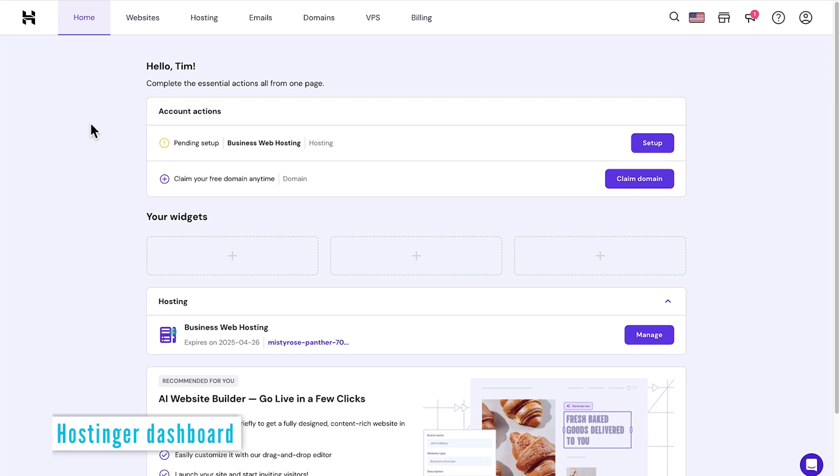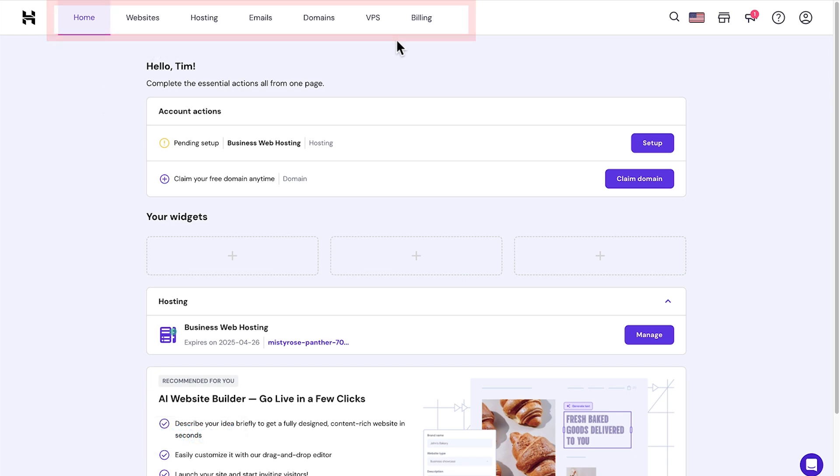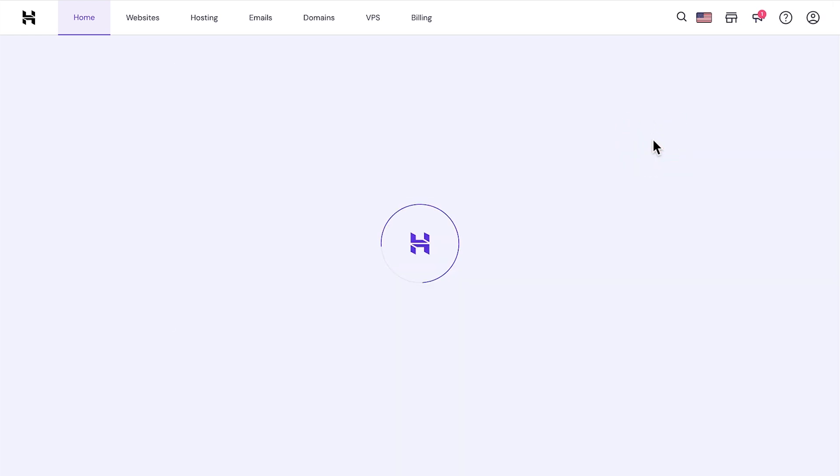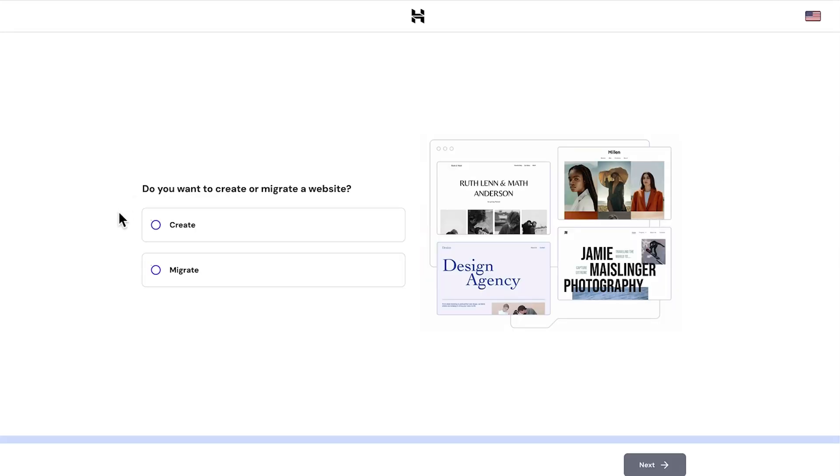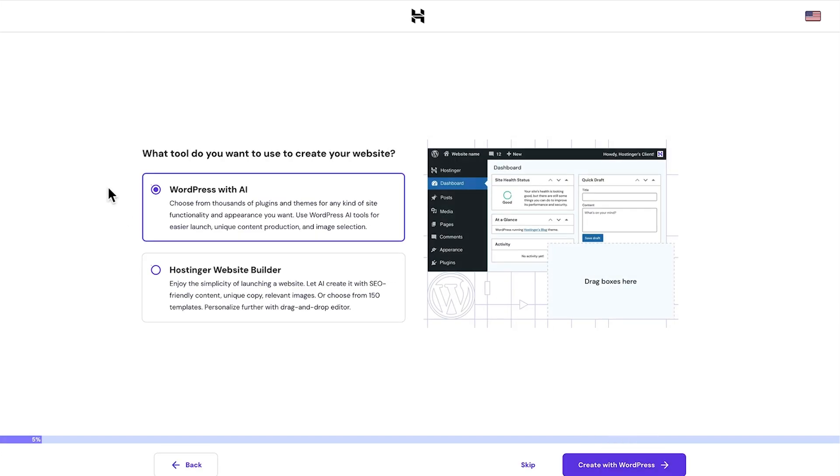Here we are inside the Hostinger dashboard. Across the top, we have the different sections, which will be more relevant once we finish building the website. We don't need to actually claim the domain. We can do that anytime. So let's move forwards and use the AI website builder. First thing it's asking us to do is if we want to create a website or migrate it from a different place. We want to start with a new one. So let's click create and then hit next.